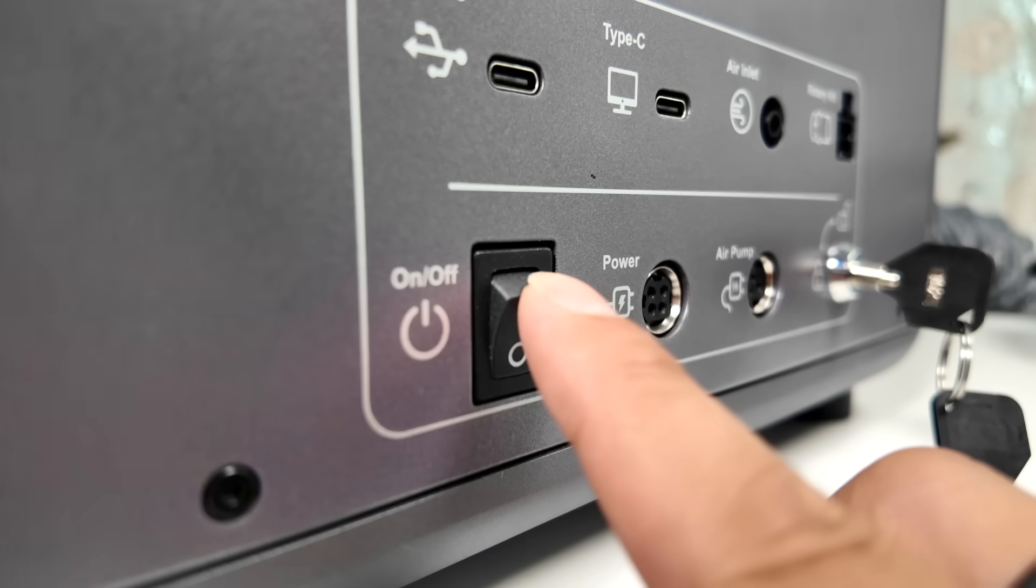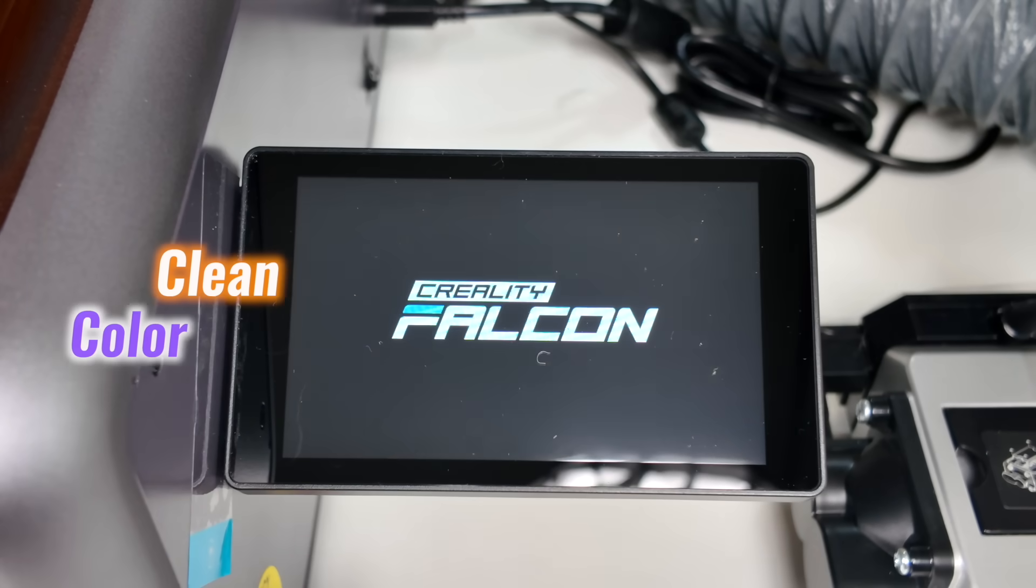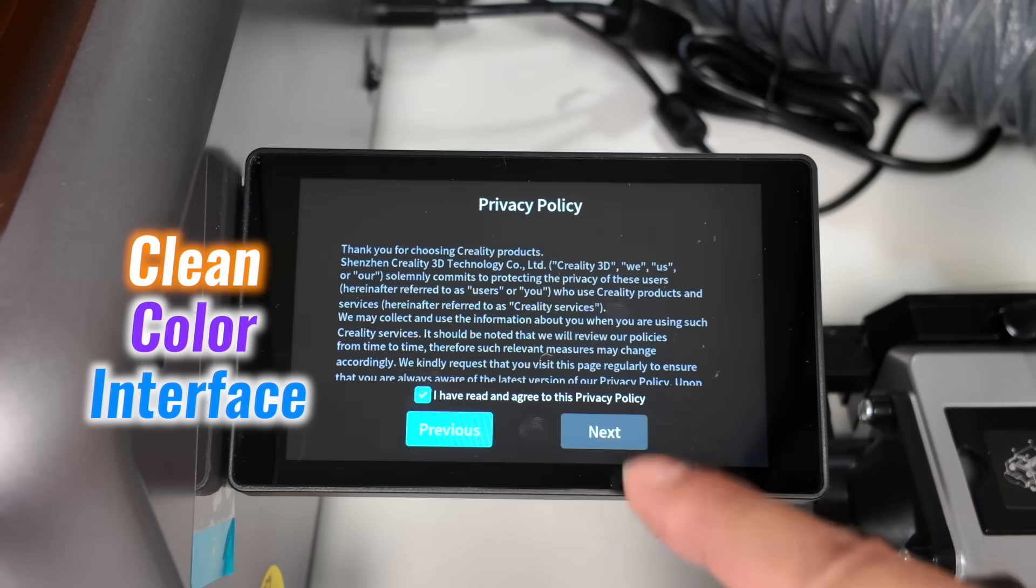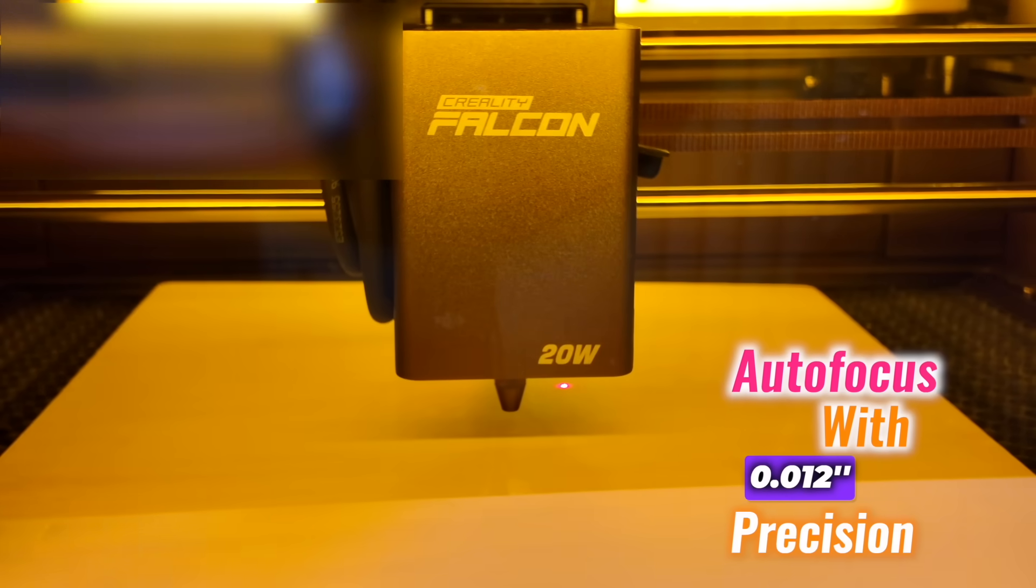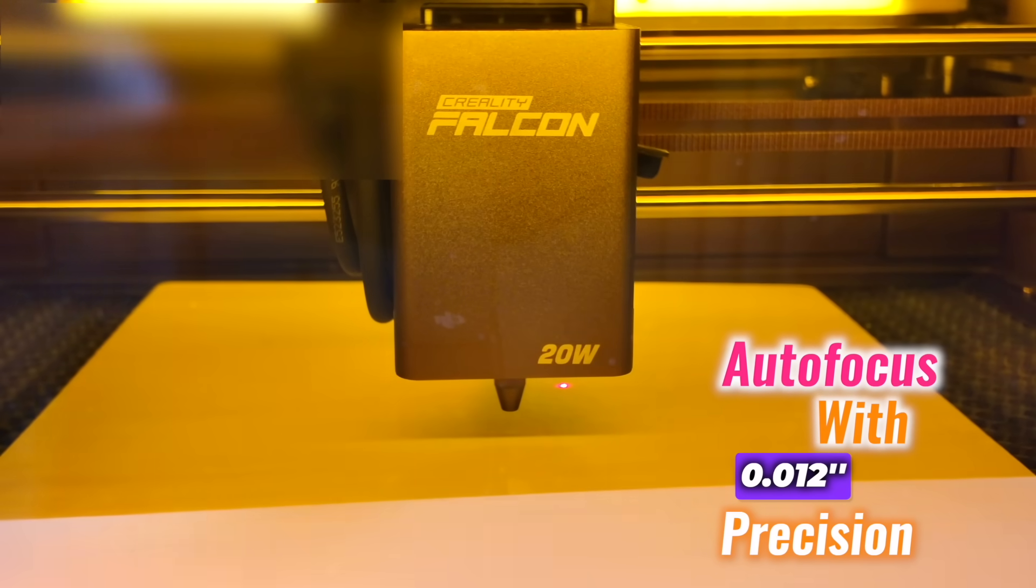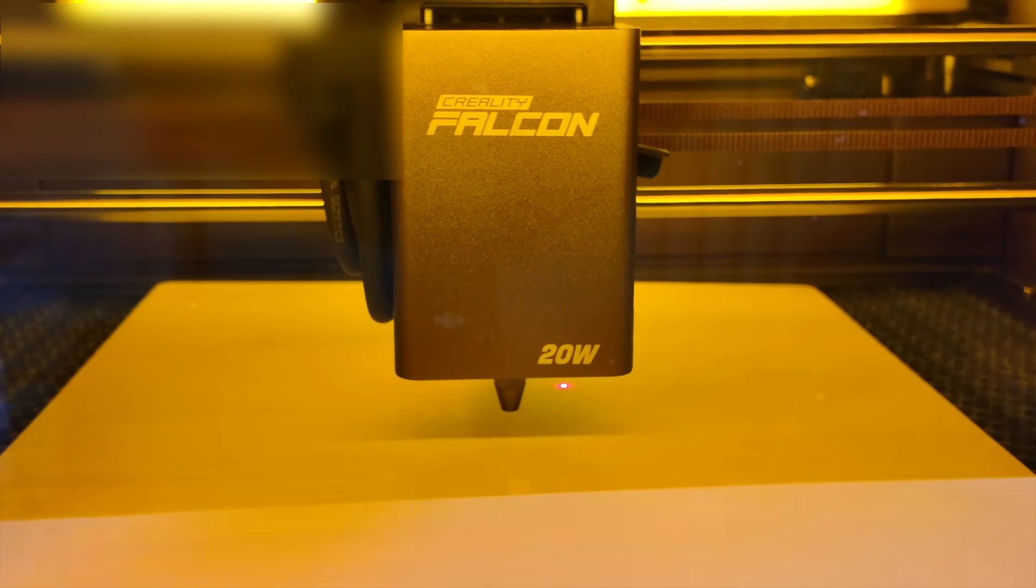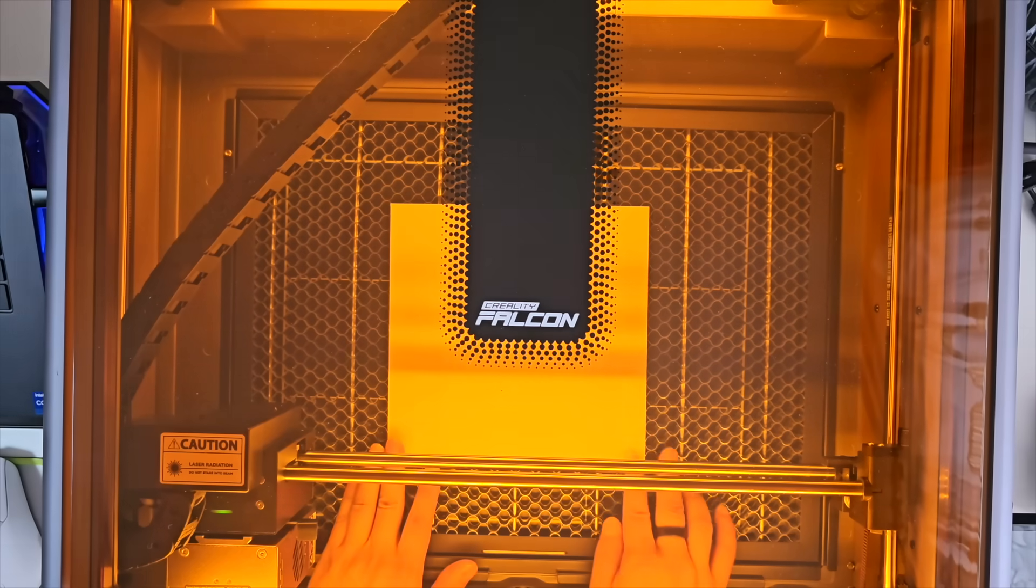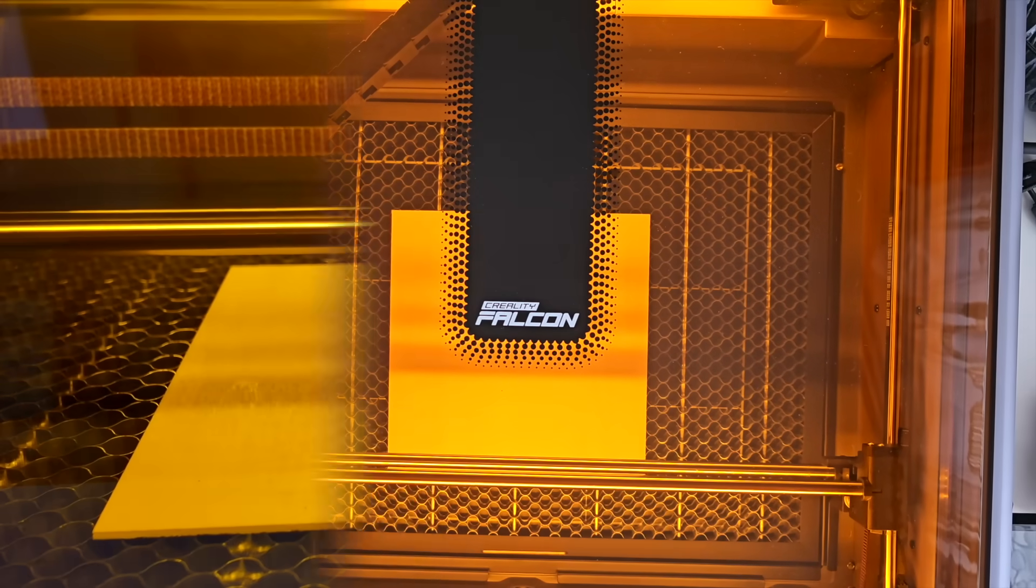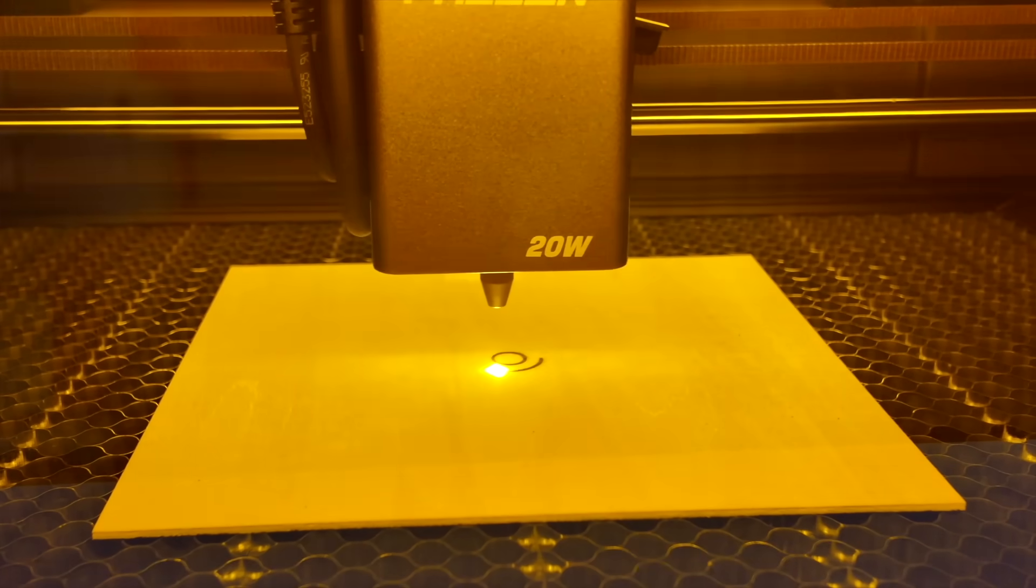Startup is simple. Power it on and the touchscreen boots straight into a clean color interface. Focus adjusts automatically with 0.012 inch precision, no manual calibration needed. The camera view helps align the material in seconds, making framing quick and consistent.